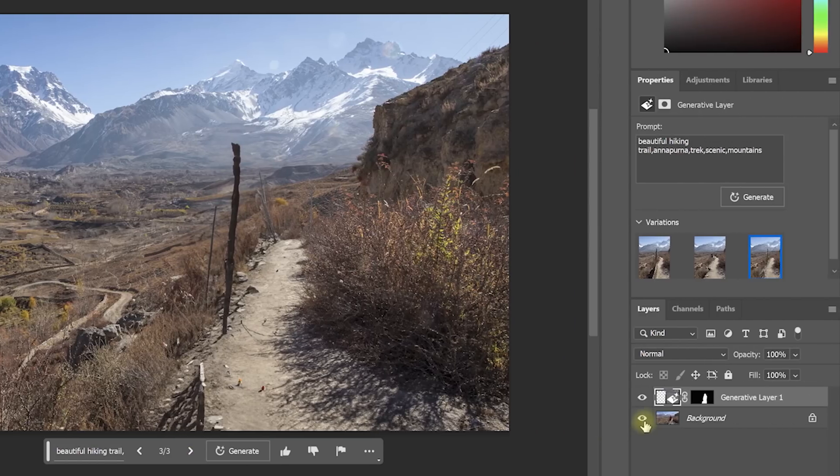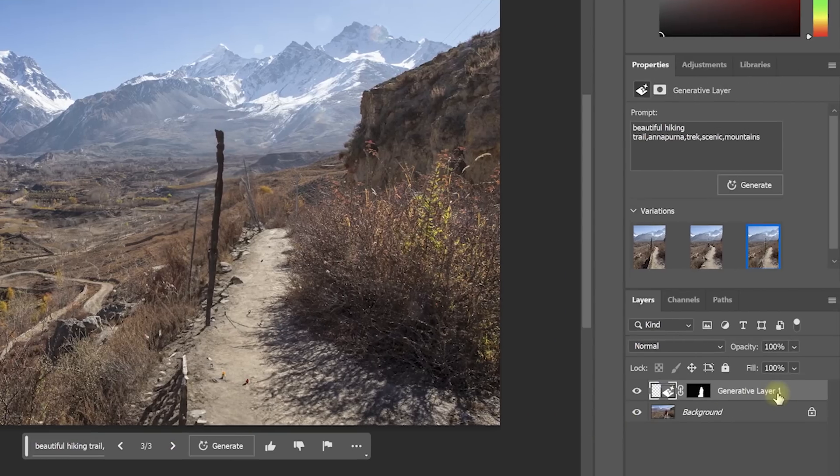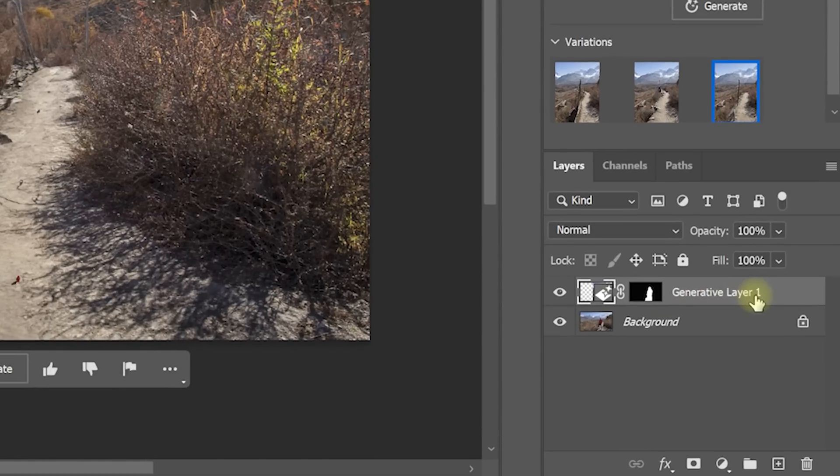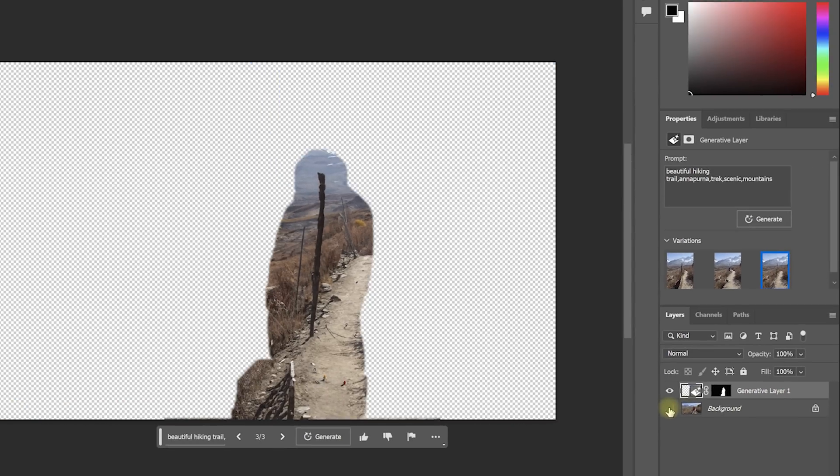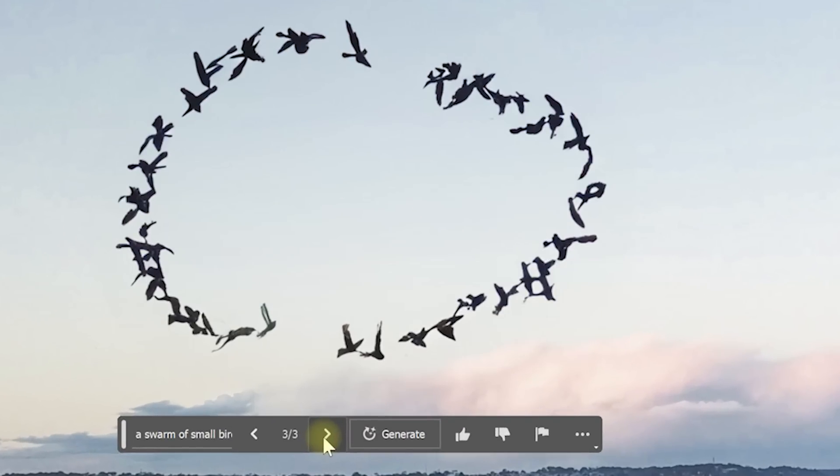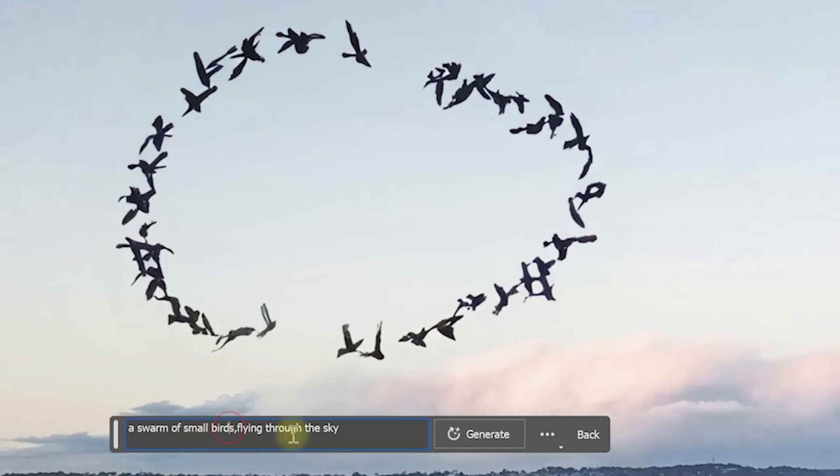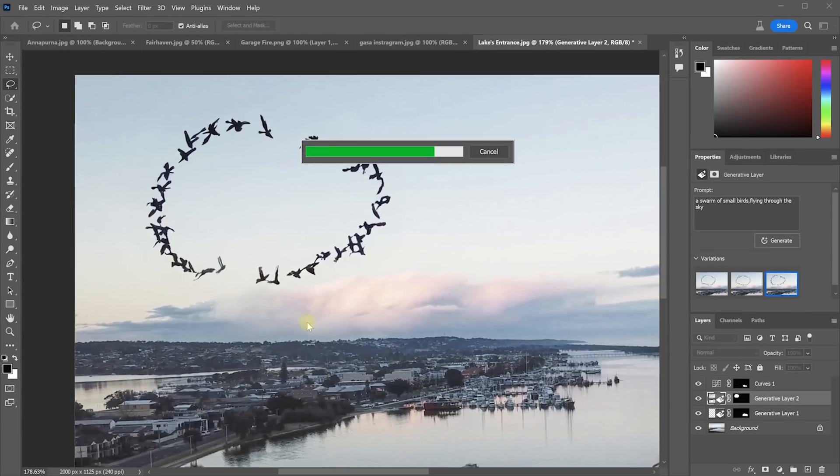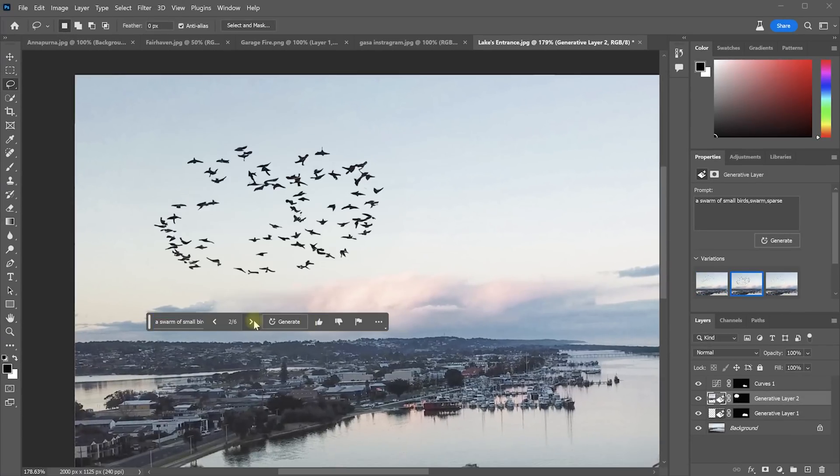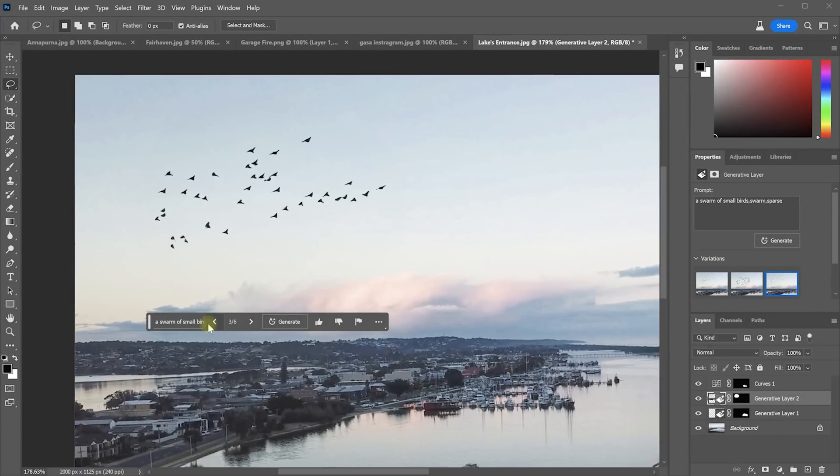In your Layers window you will also see a new Generative Layer that contains the actual generated overlay. If you're happy you can simply move on, or you can give the generation a thumbs up or down to feed back to the Adobe AI. If you want more options you can modify the text prompt and then click Generate again, and the process repeats to give you a further three options to choose from.